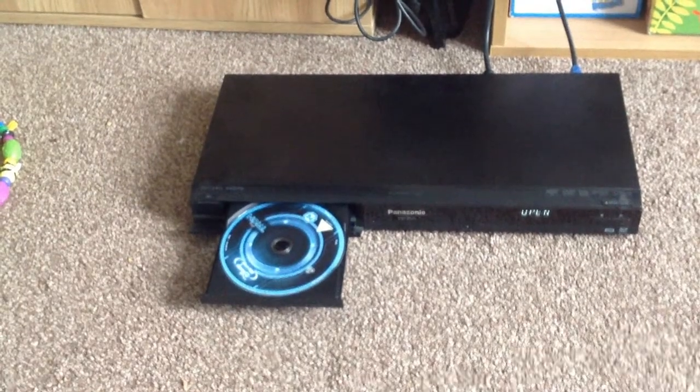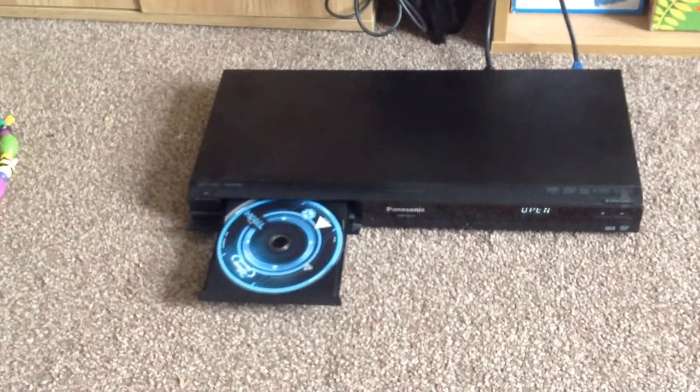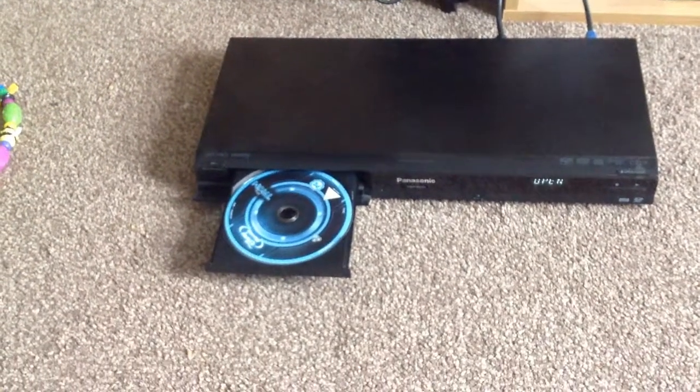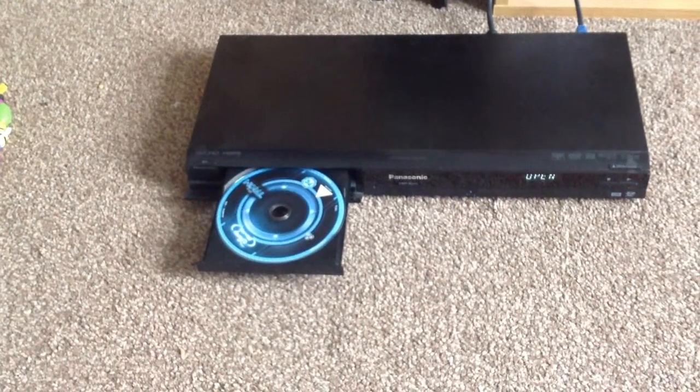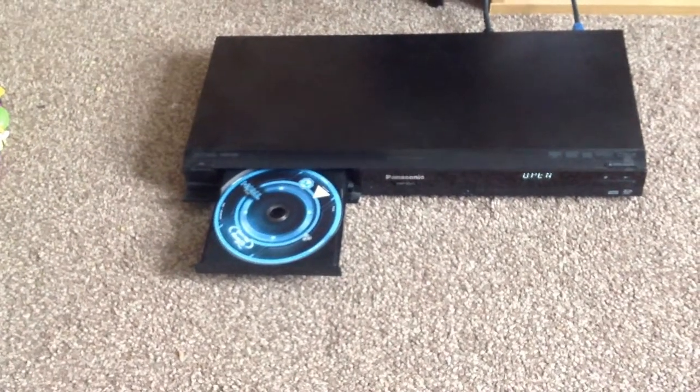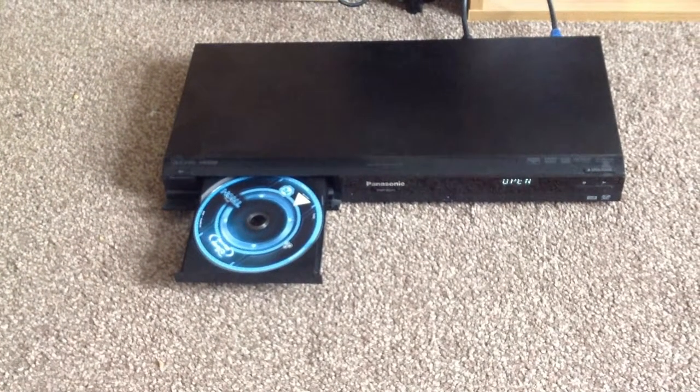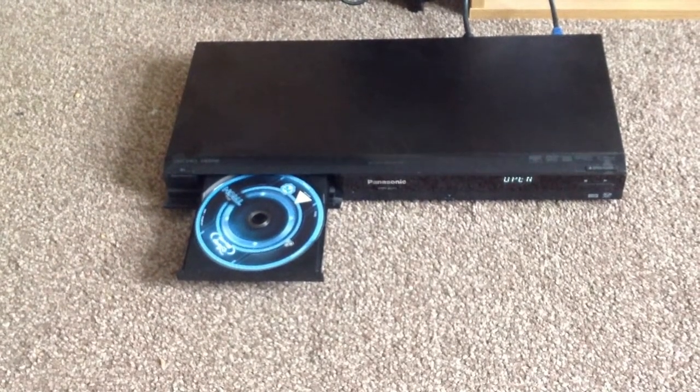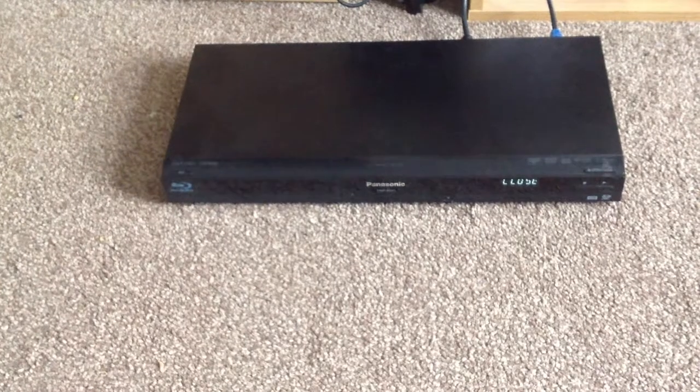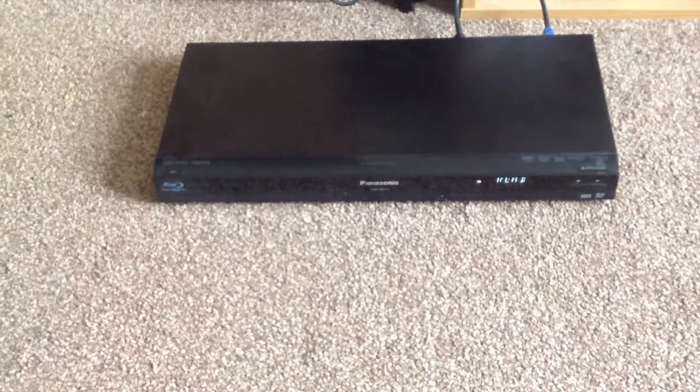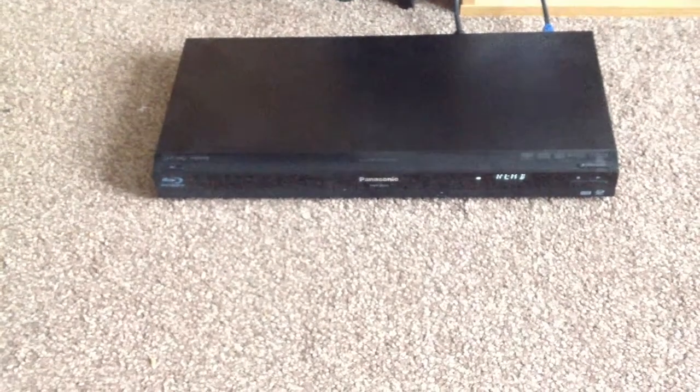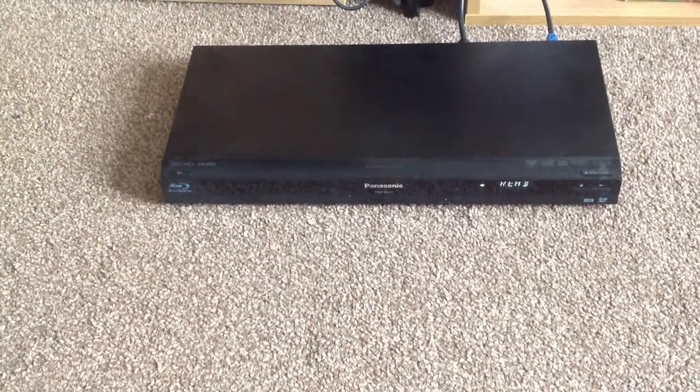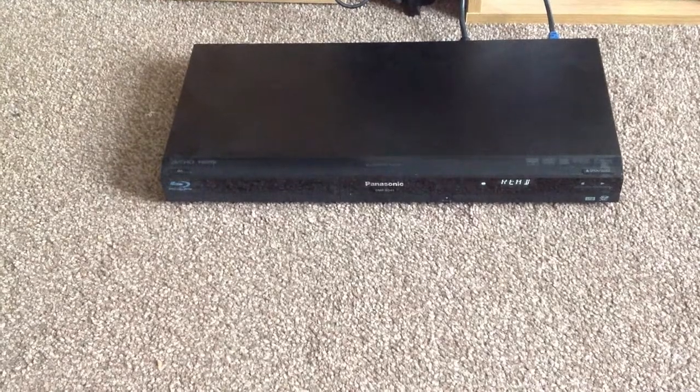So this is not the same for all Blu-ray discs. It will actually play some Blu-ray discs. So we'll just demonstrate here, I've put in the Tron Legacy Blu-ray disc. It still takes a little bit of time to read the disc before it loads it up fully, but it should work.